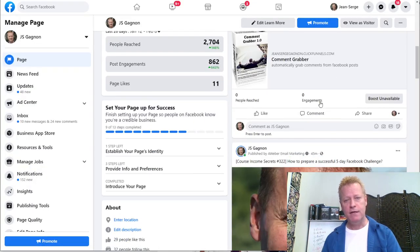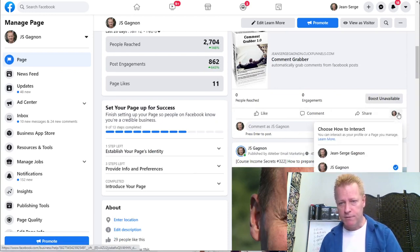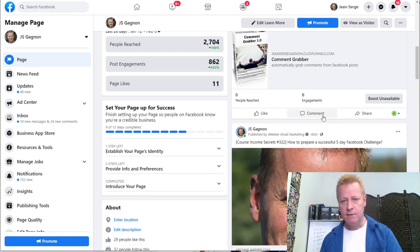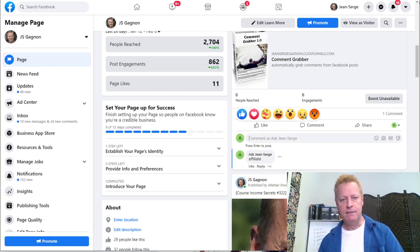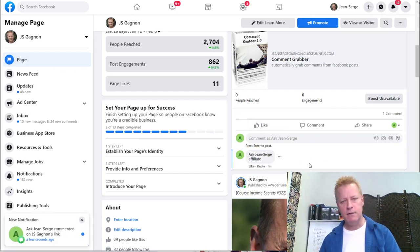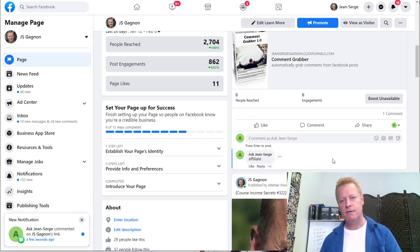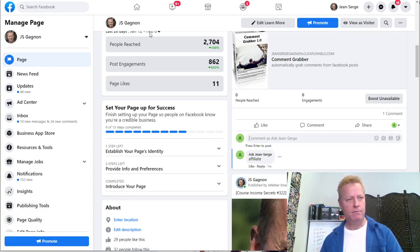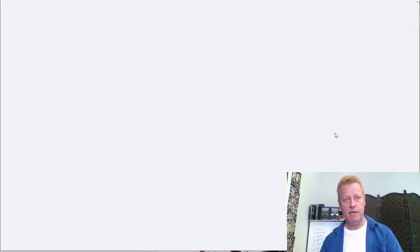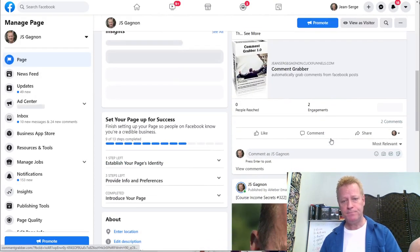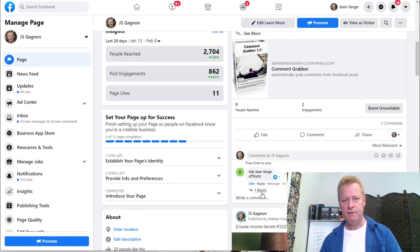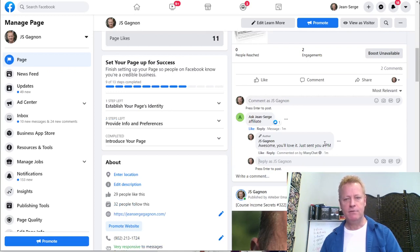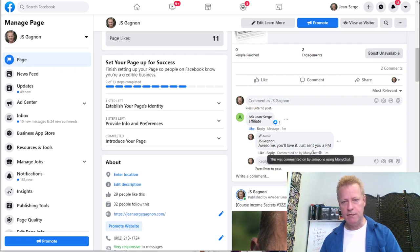Now I have it set up. The flow shows 'Become Affiliate' and 'More Info' leading to the page. Now I need to go back to the growth tool and activate it. It's now activated - that means if somebody comments on that post right now, they'll get this response. Let me go in and test it by commenting as my other page, typing 'affiliate' - and it should reply within a few seconds.